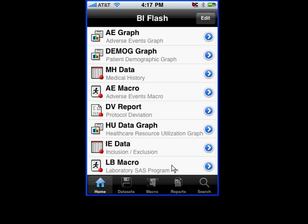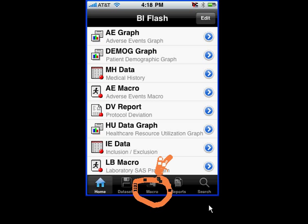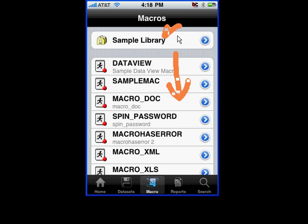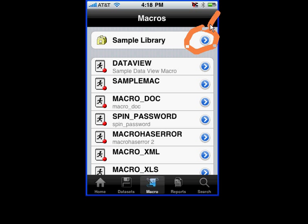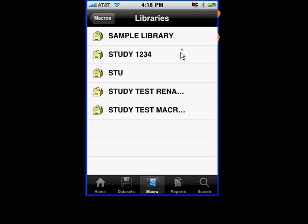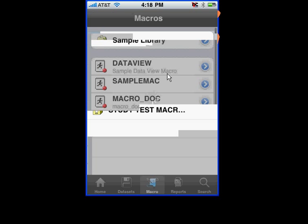To get to the Macro, you would tap on the Macro tab at the bottom. Once you do that, it will list all the macros that you have access to in a specified library. If you were to tap on the library selection item up here, it will list out all the library names on the server that have been granted permissions onto the iPhone.